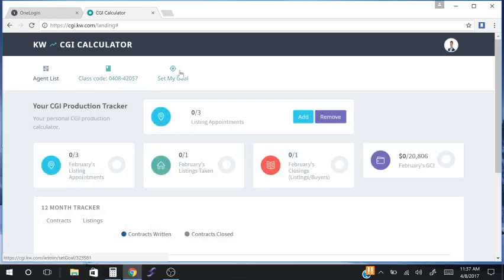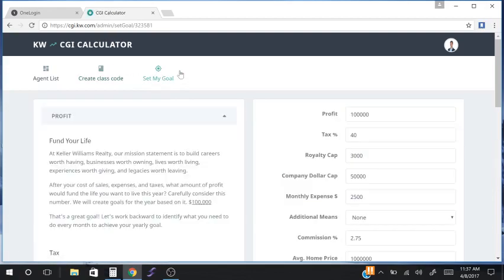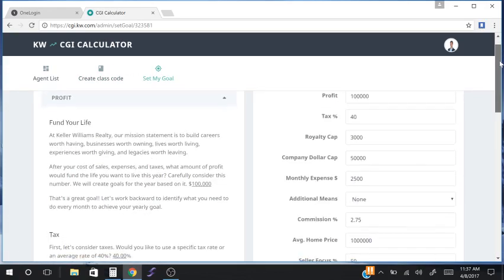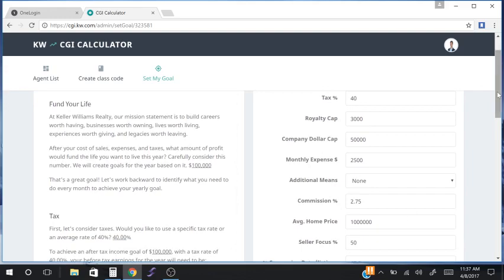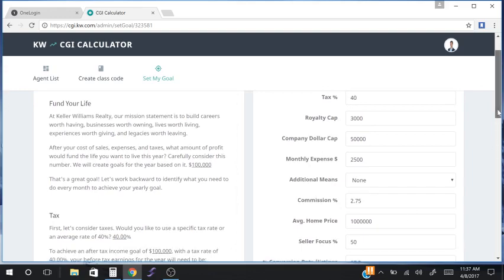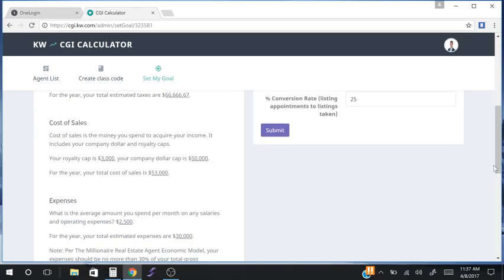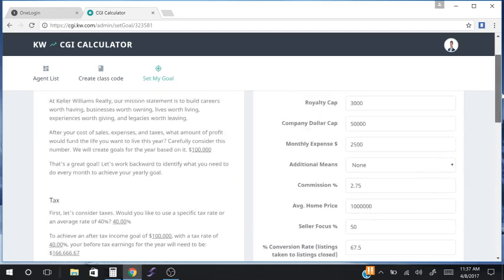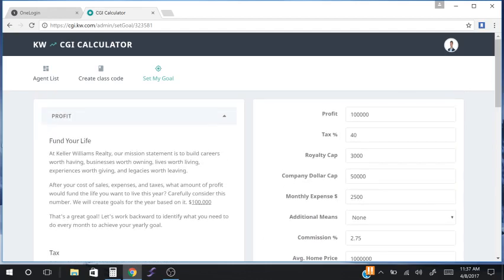So we want to set the goal. This is the goal page, where the calculator is on the right and explanations of the calculations are on the left for each area. We're going to start with the calculator. I'm going to set a goal for $100,000. The first field is the tax percentage.